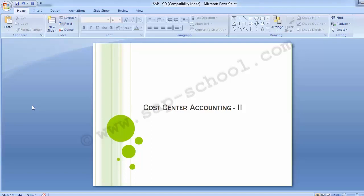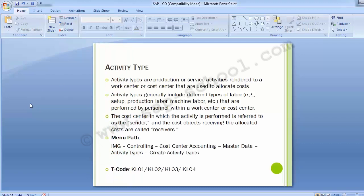Hello everyone. Welcome to the next training session of SAP FI-CM on TOOL. In today's training we will be continuing the cost center accounting part where we have completed most of the configuration steps in the last training session. In today's session we will be covering the activity type and statistical key figure which were left, and then we will be moving to the unit testing part. So moving to the first topic: activity type.